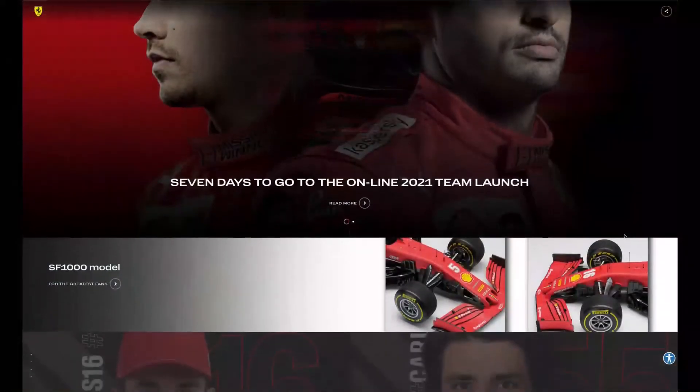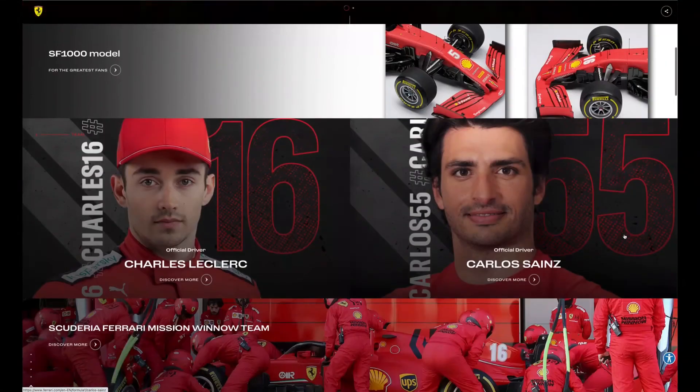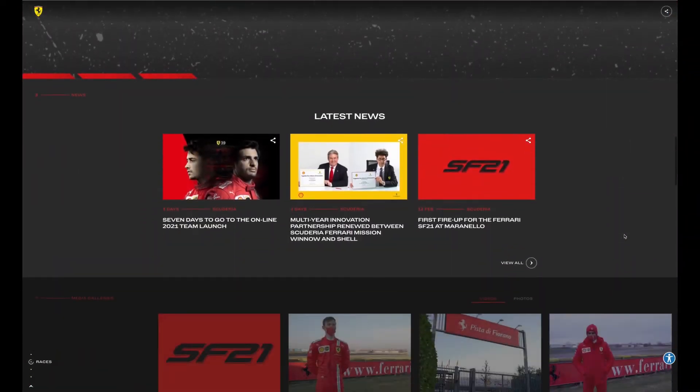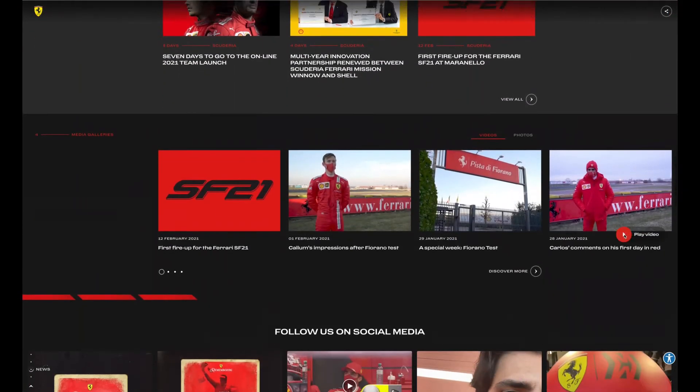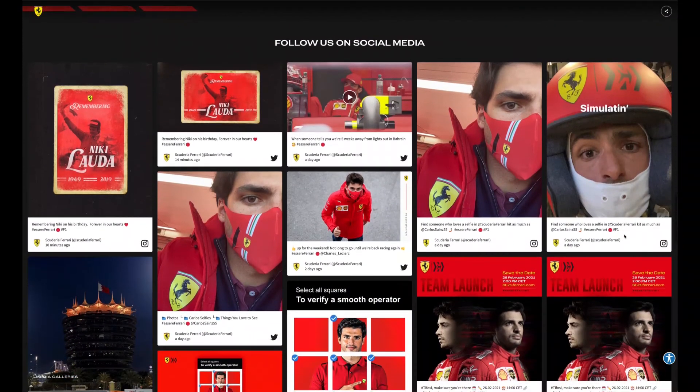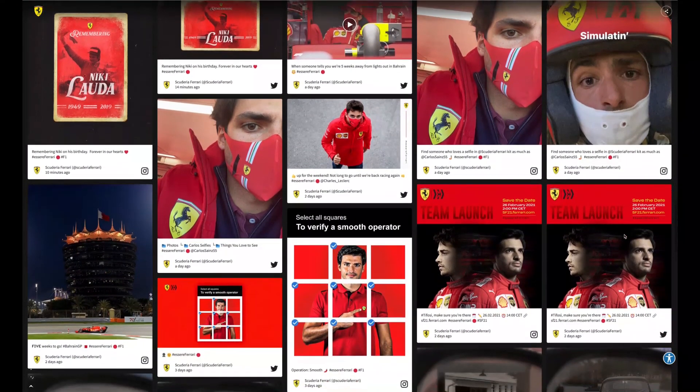For you to have a better idea of how embedding an Instagram feed can really help your business, I will show you some examples of brands that have successfully done it. Ferrari uses an Instagram feed on its website to present and promote their social media content. By embedding their Instagram feed, they create an interactive brand experience on their website.